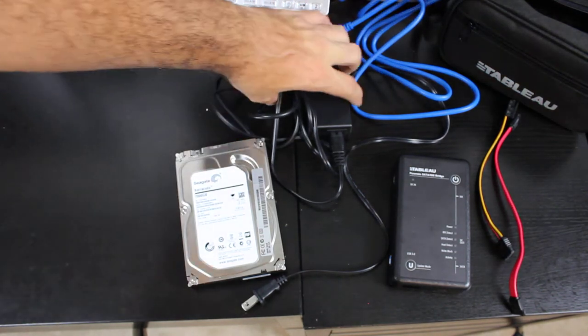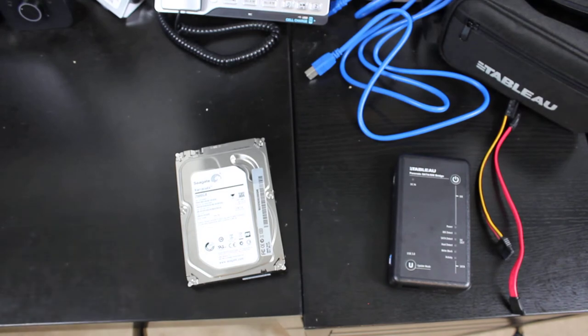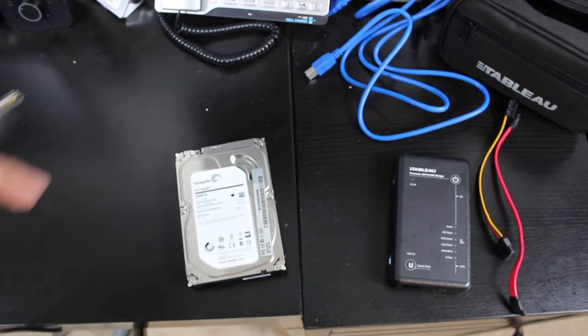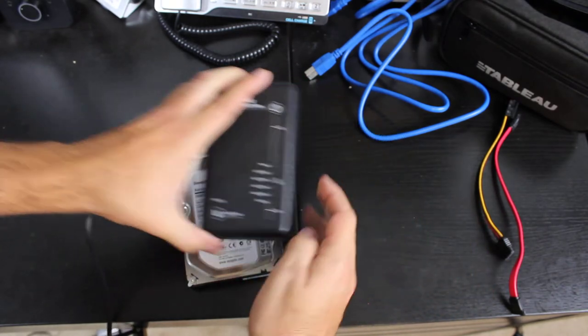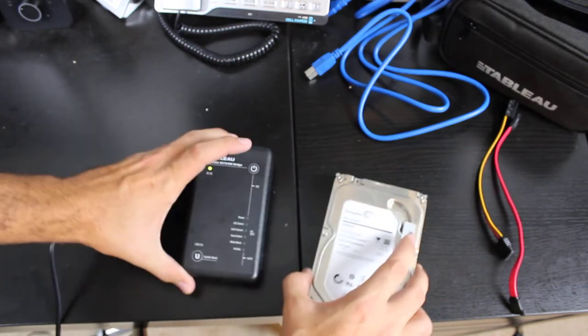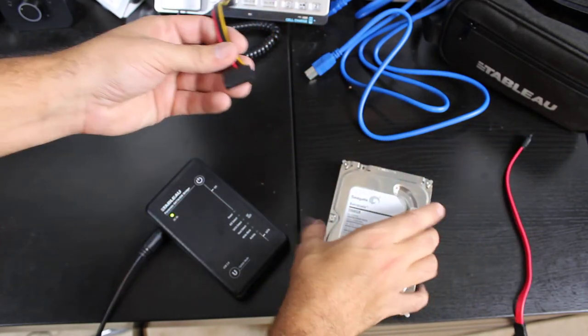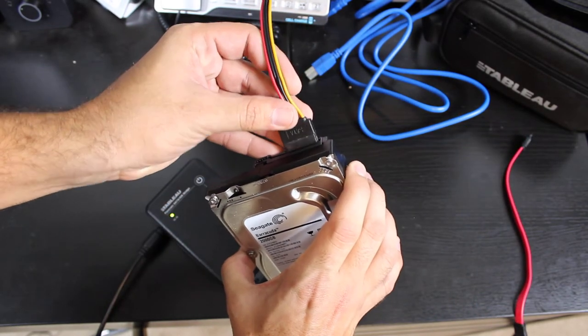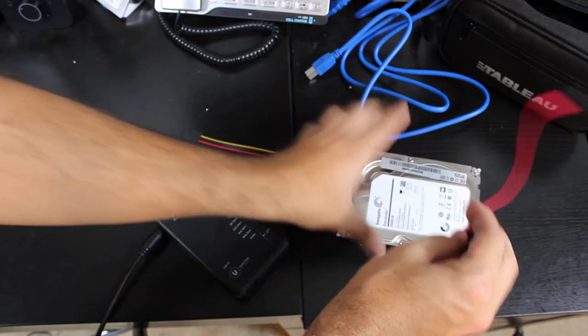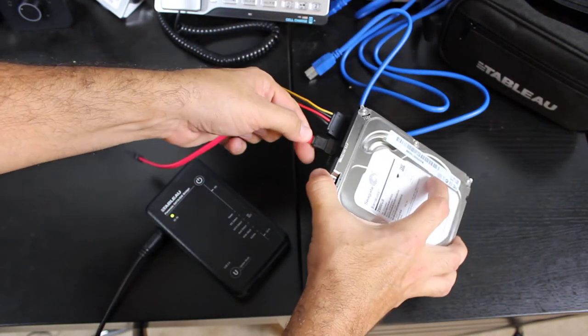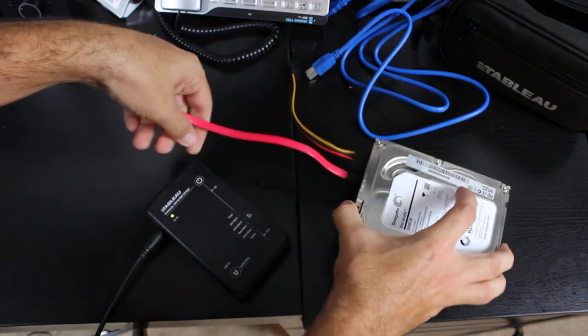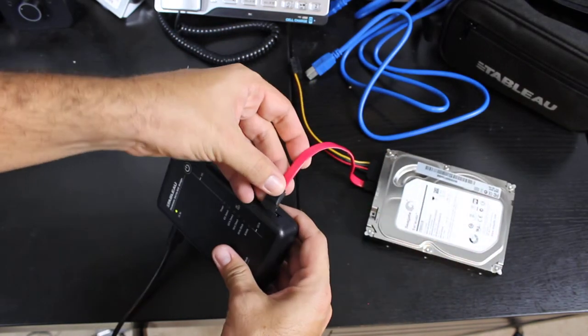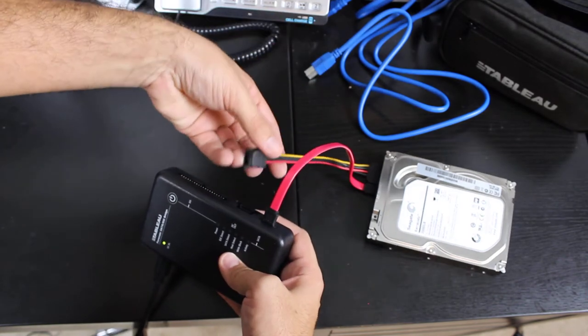We're going to power our Tableau by putting our power cable here. You can see it shows DC power on. Once we get that, we can connect our SATA power and then our SATA data cable, and then connect those to your device.